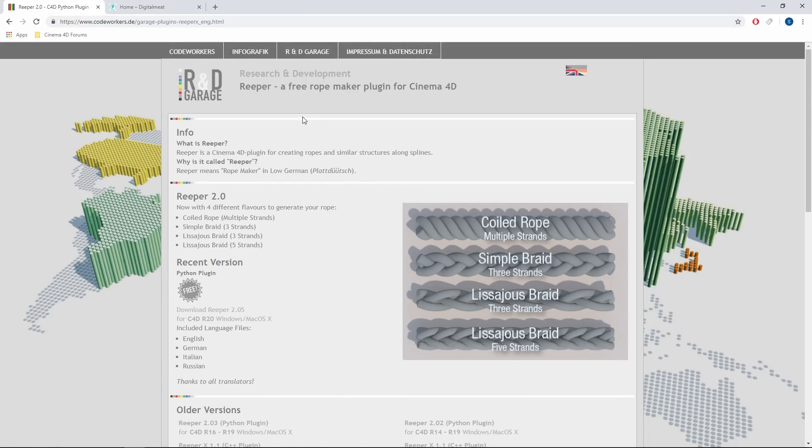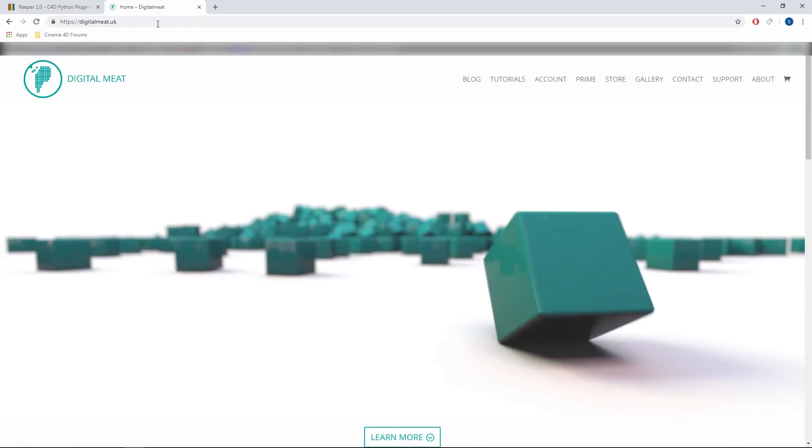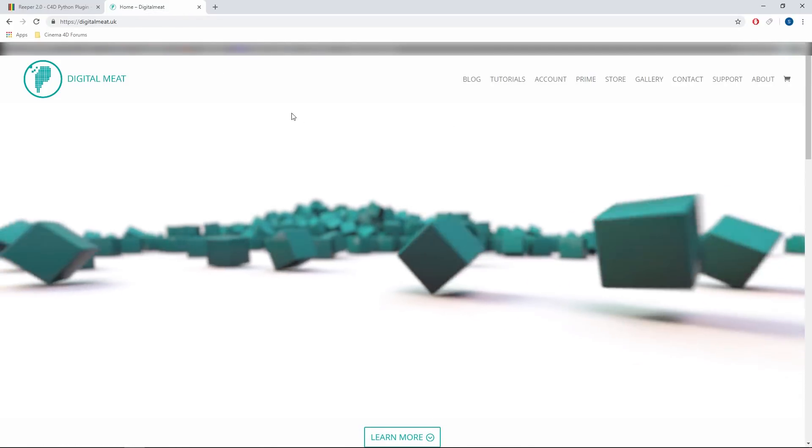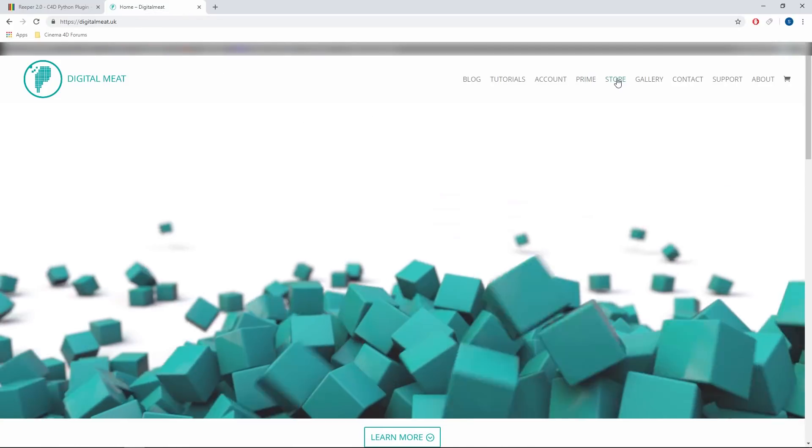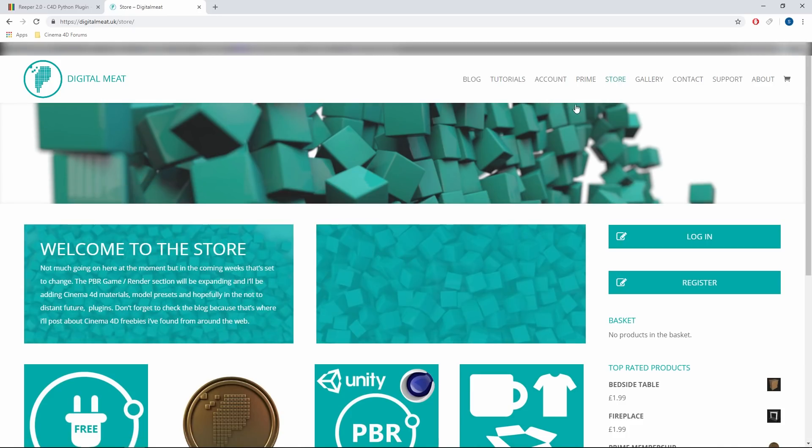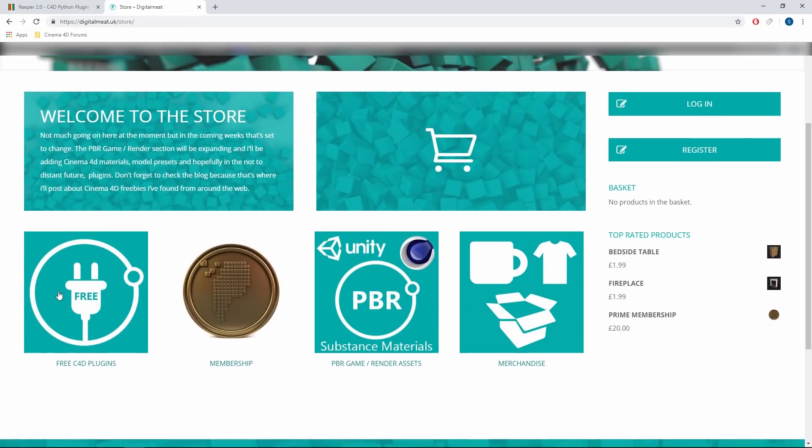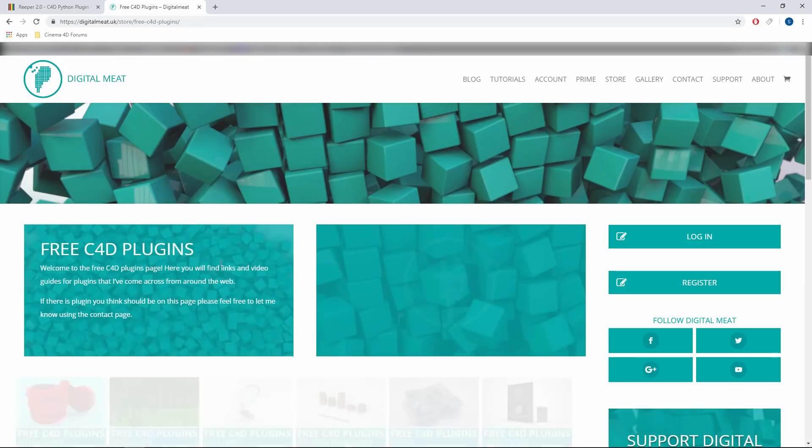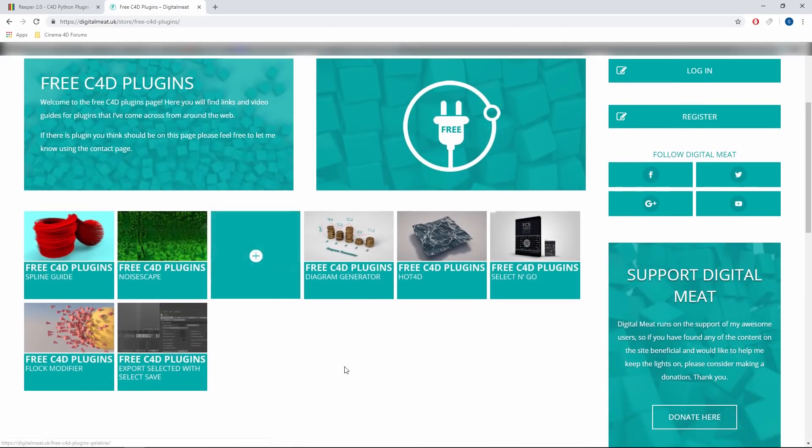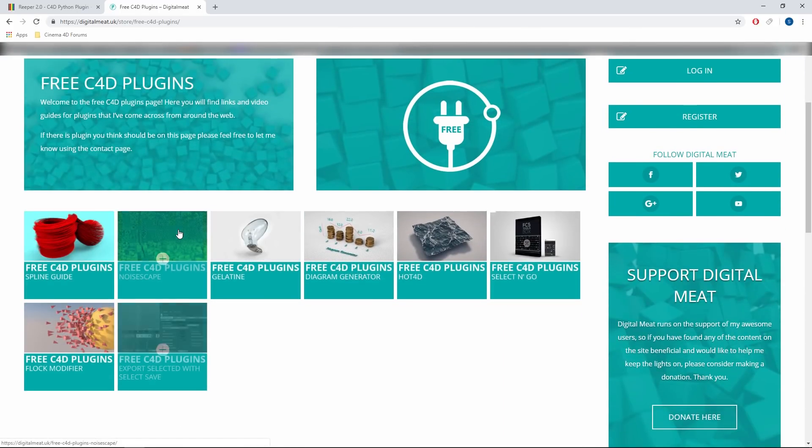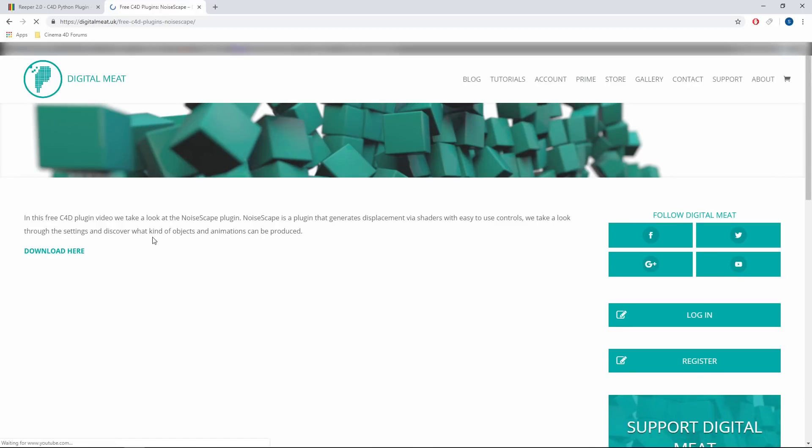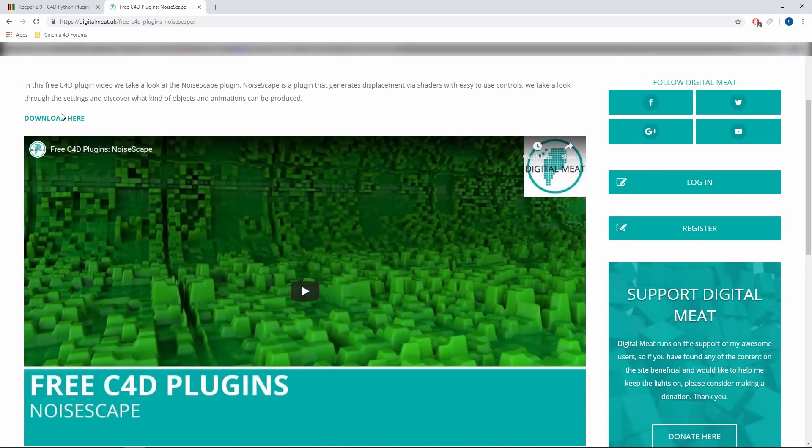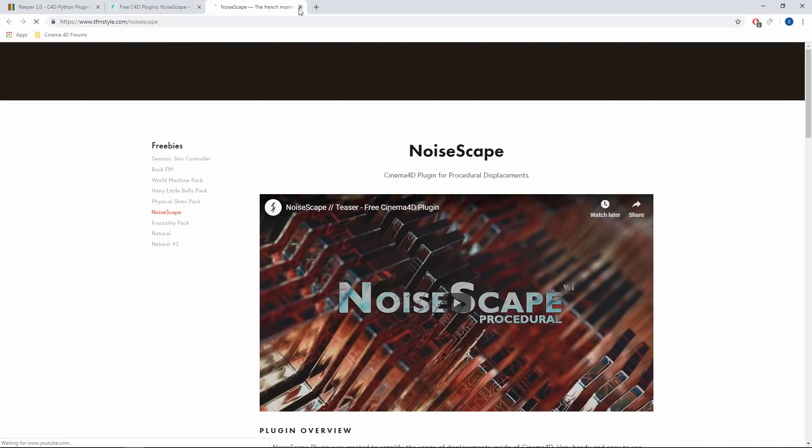Like I said, I'll be putting a link on my website digitalmeat.uk. You go to the store tab and then go to the free Cinema 4D plugins. There'll be a list there of plugins that I've already covered. If you go into one of these, there'll be a video with the download link to the site that it belongs to.